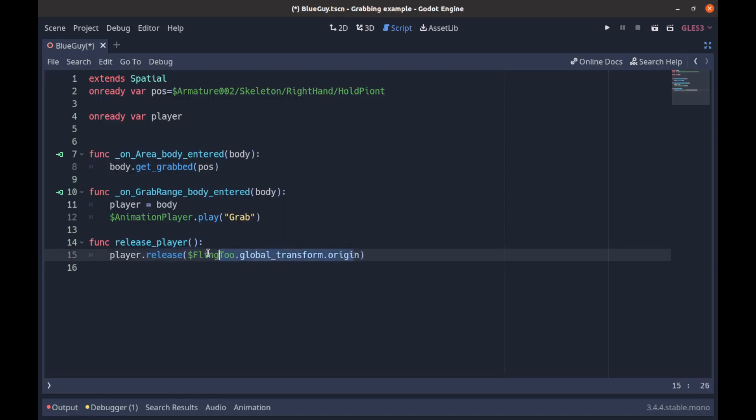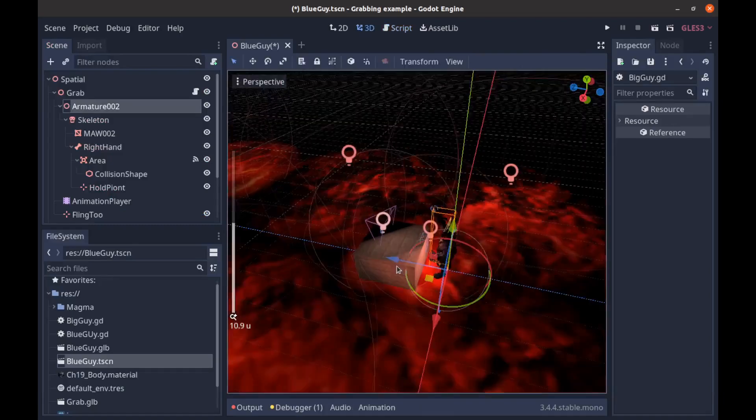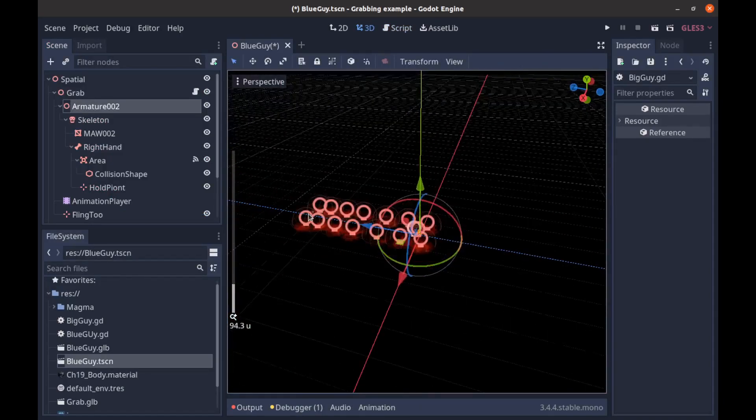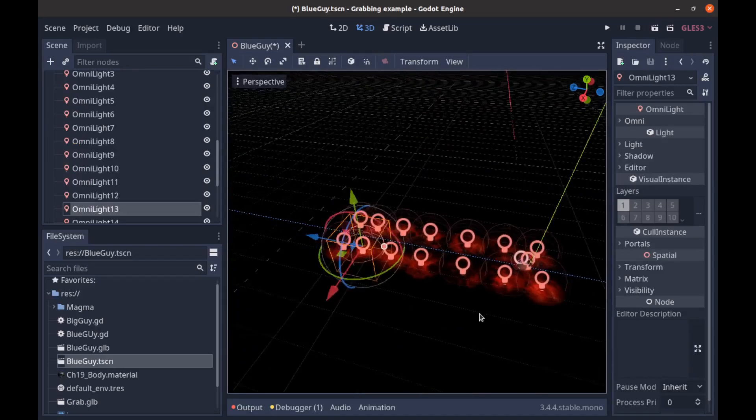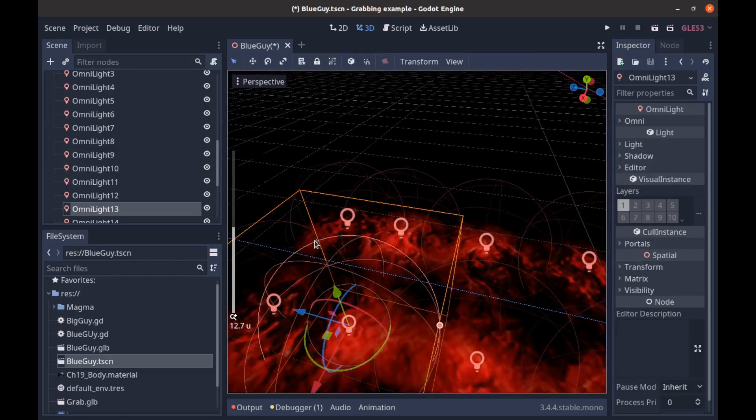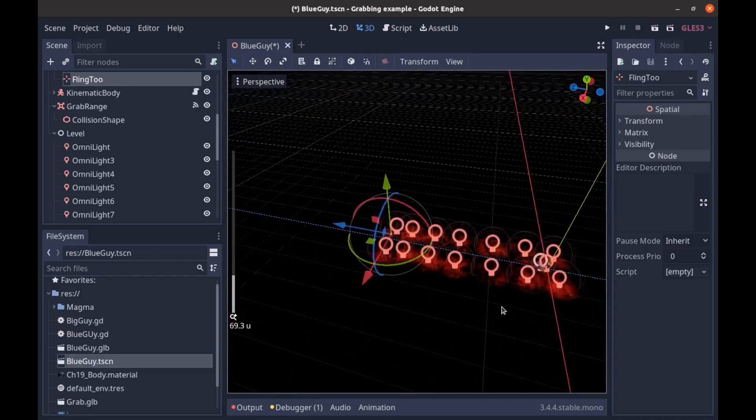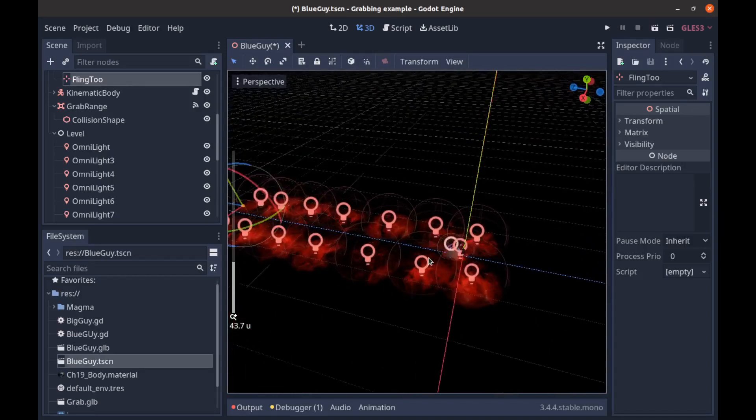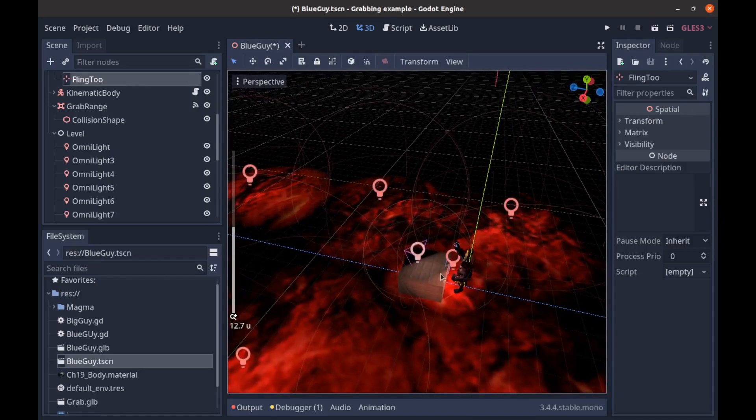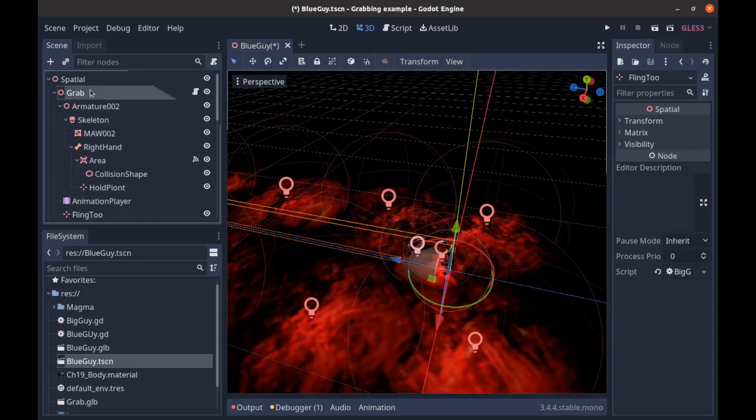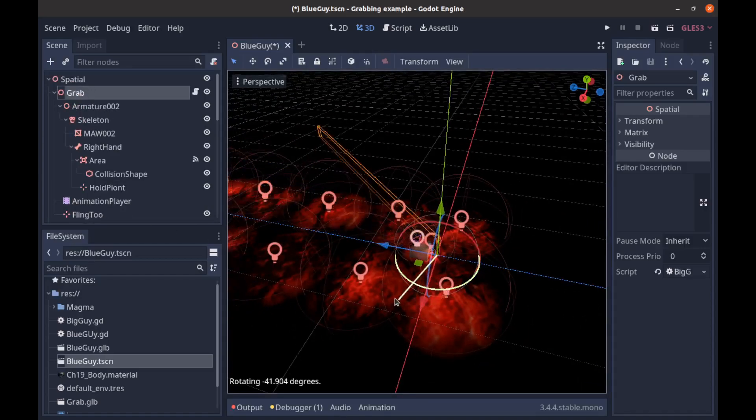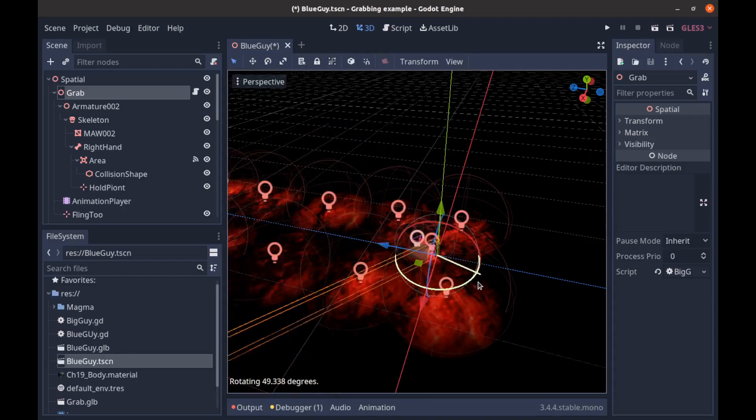And fling_to is just our Position3D that's way out here in the distance. So I go back to our scene. There's a Position3D all the way down here - which, sorry, that's one of the lights - but this is where we are being flung to. We're just tweening from where we are to where that is. But that is actually a child of our Mixamo boss here, so that way if we fling it in a different position, it'll be flung somewhere else.